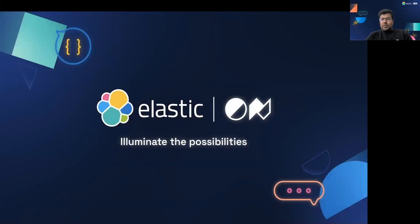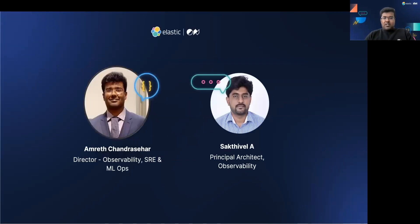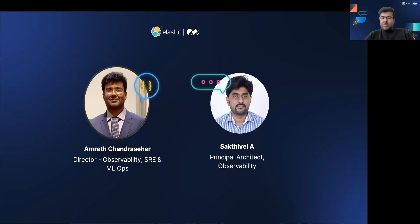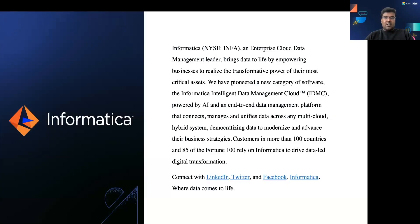Hi everyone. It's an incredible opportunity to be here at Elasticon. It's great meeting everyone virtually. I am Amrit Sangha Shafer, Director of Observability, Site Reliability Engineering, and MLOps. With me I have my team, Shakti Vale, who's a principal architect on observability and also contributes a lot on MLOps as well. We both are from Informatica.